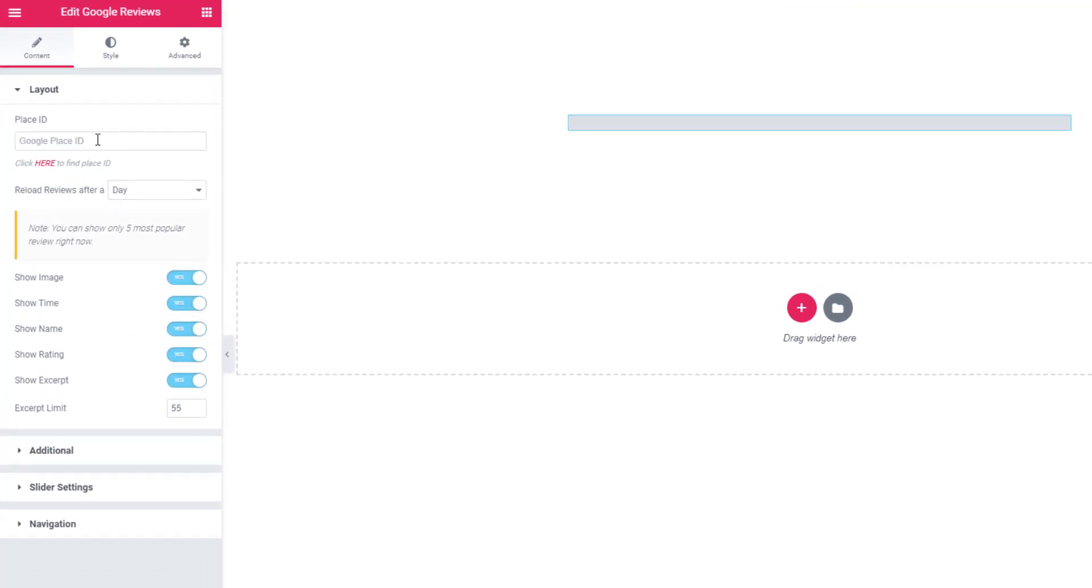If you want to show Google reviews, you have to keep in mind two things: one is Google Place ID, and another is Google Maps API key.